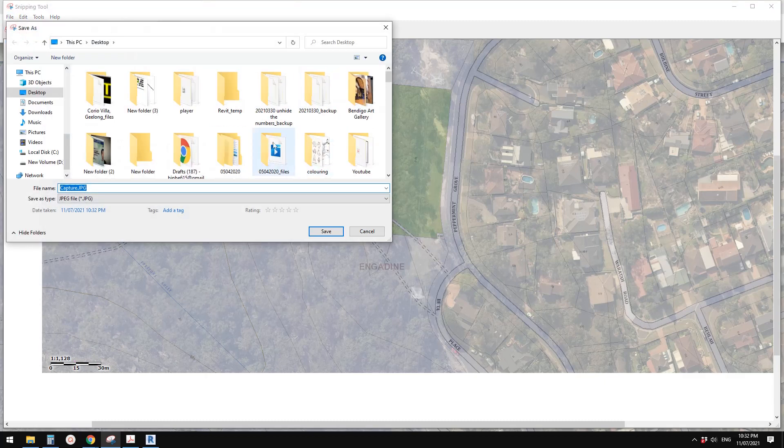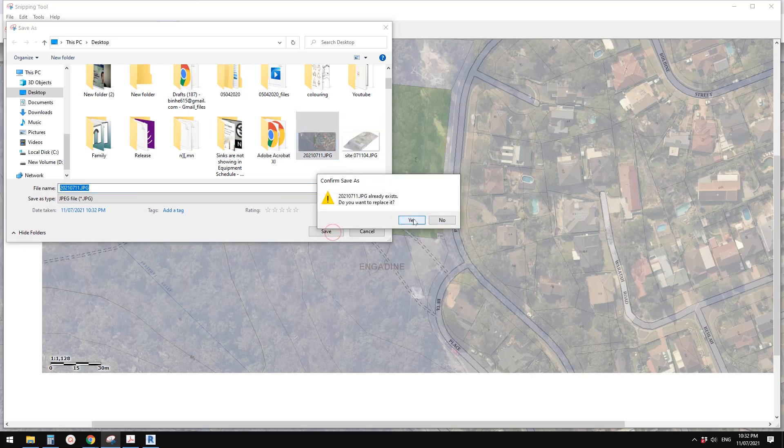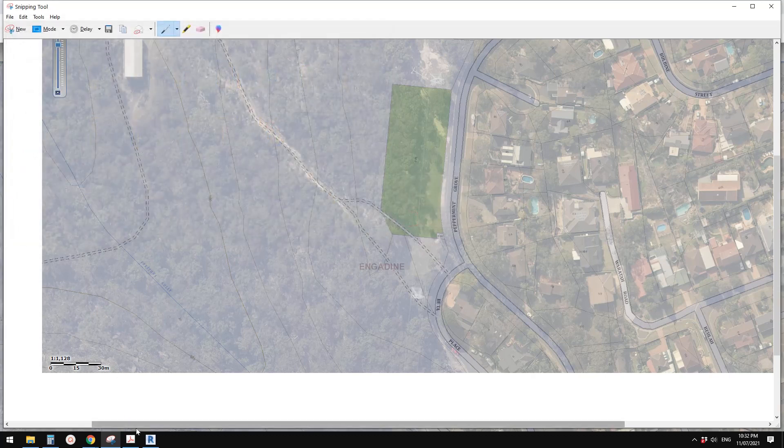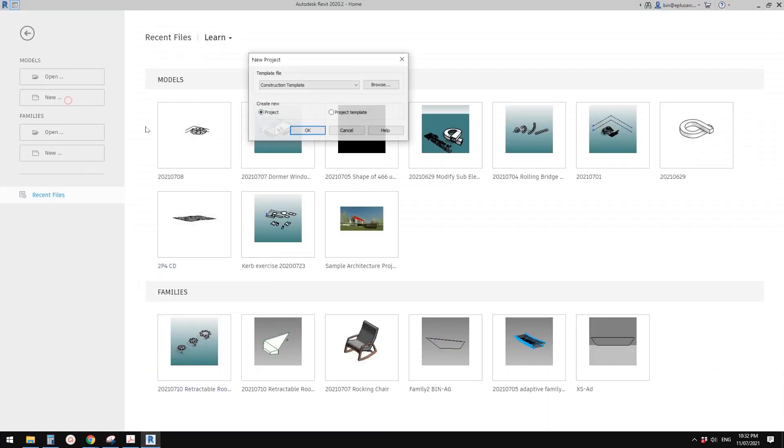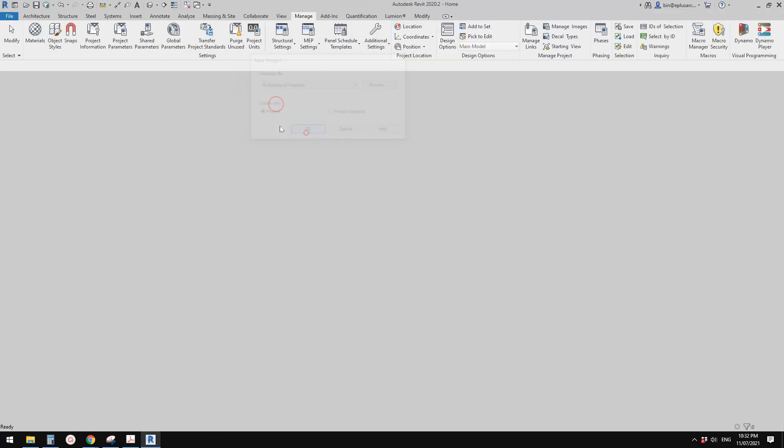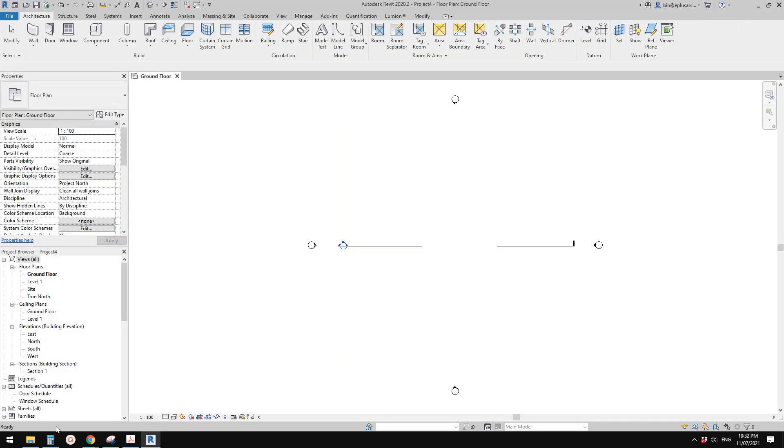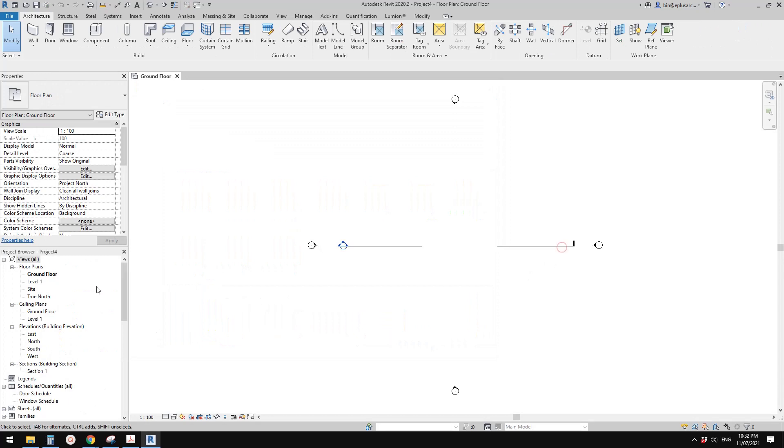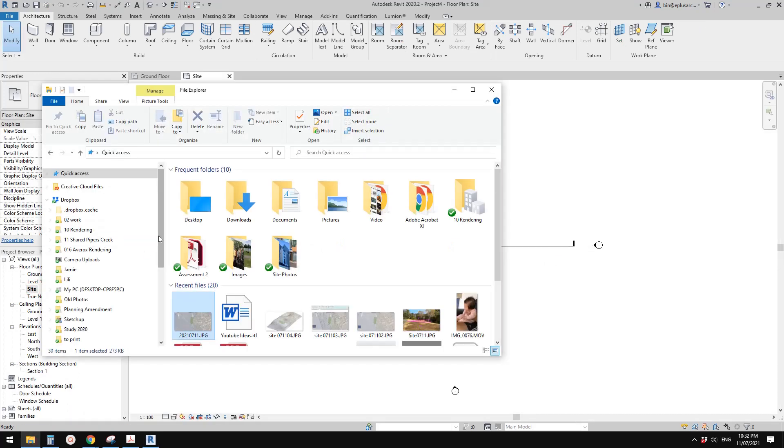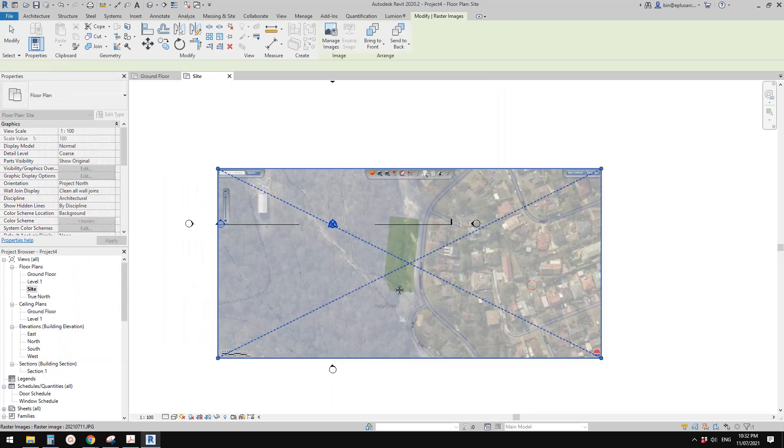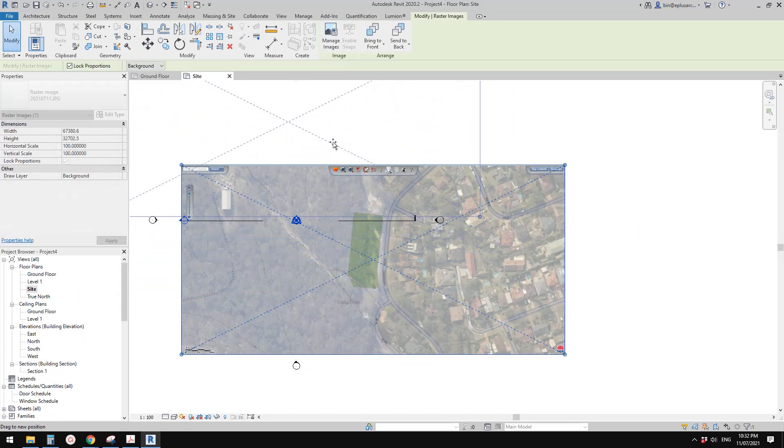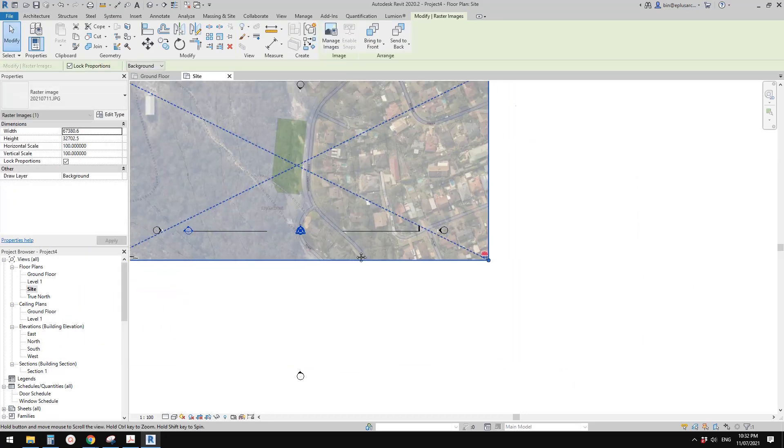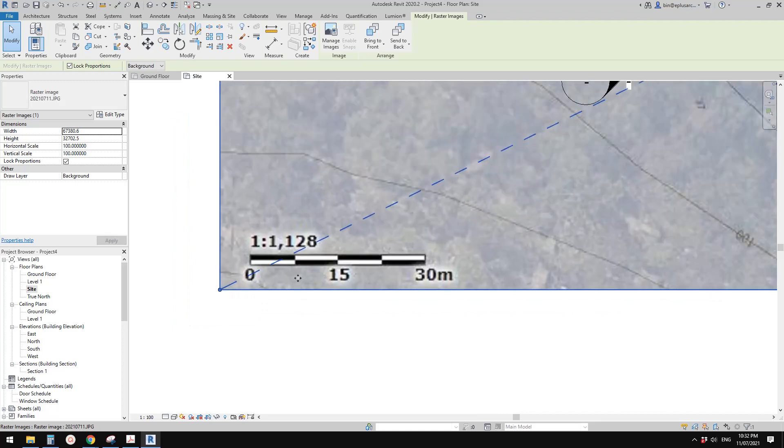Now go to Revit. Create a new project and also go to site plan and drag this image into the site plan. Roughly place it.